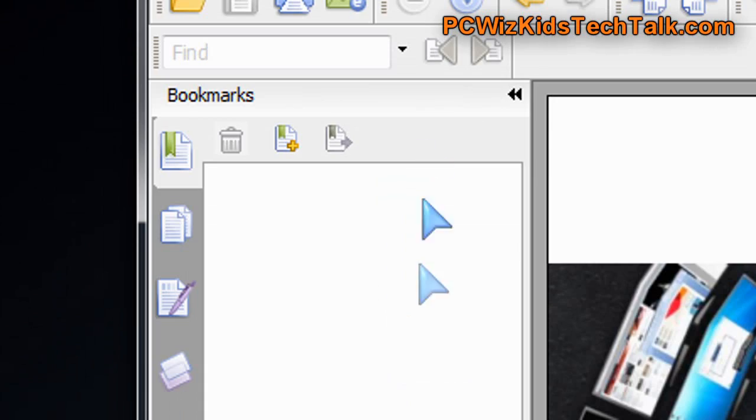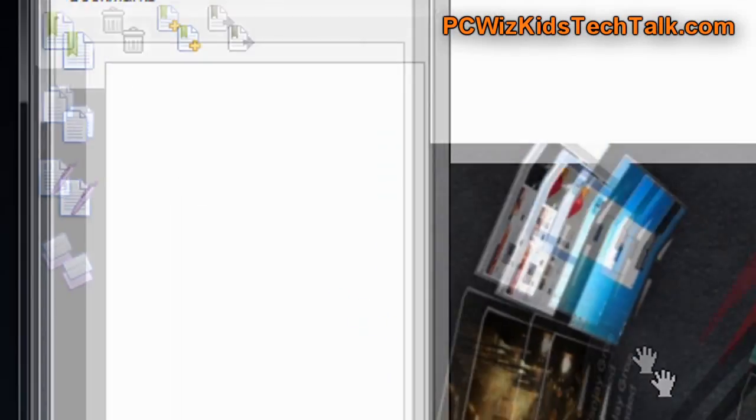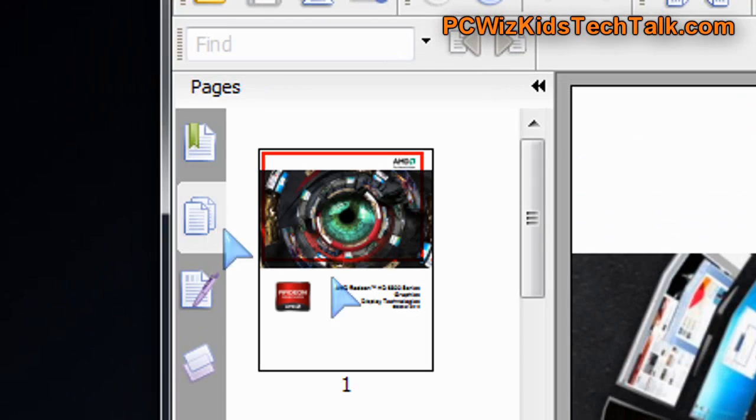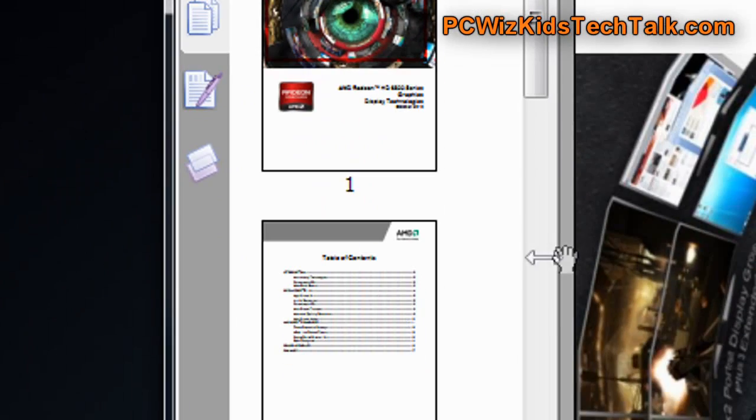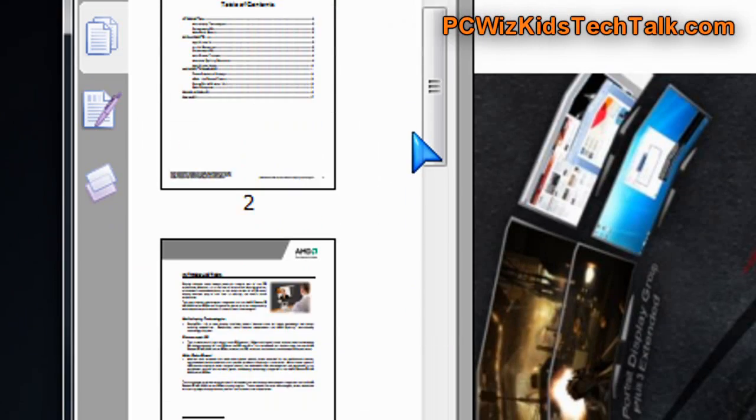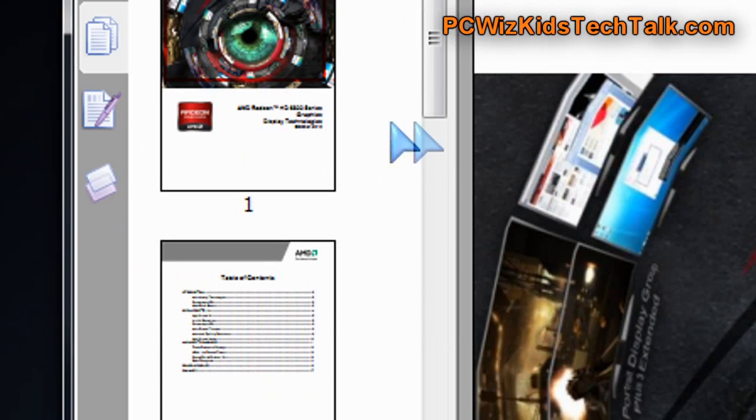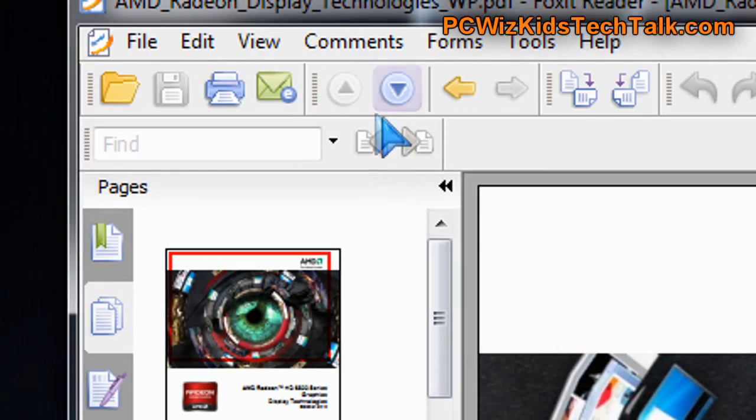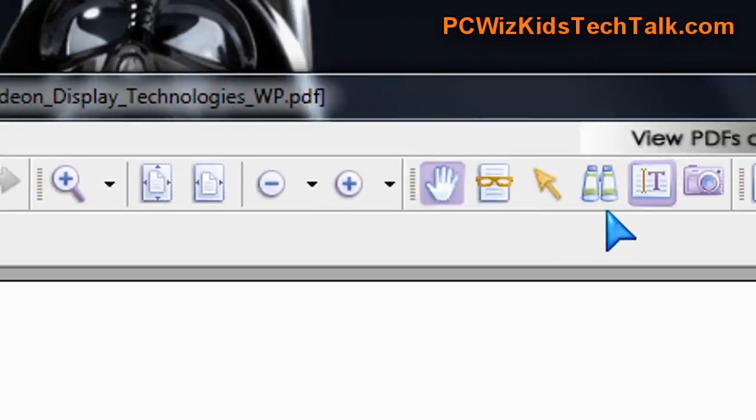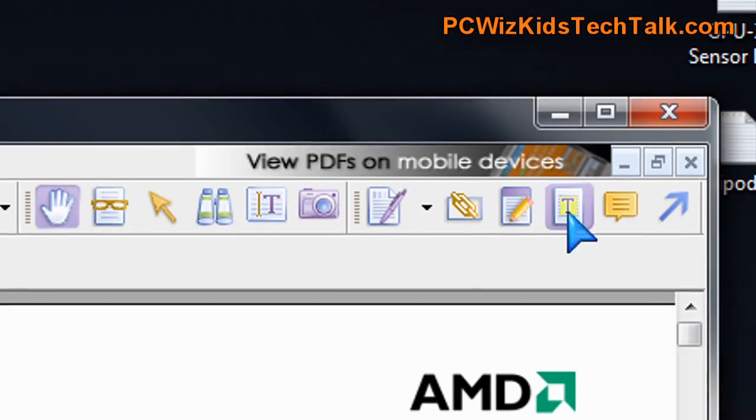It basically looks almost like the Adobe Acrobat Reader. If you're familiar with the Adobe Acrobat Reader and you're comfortable with that, this is no different. It's going to feel almost the same. However, I find it much easier to use.